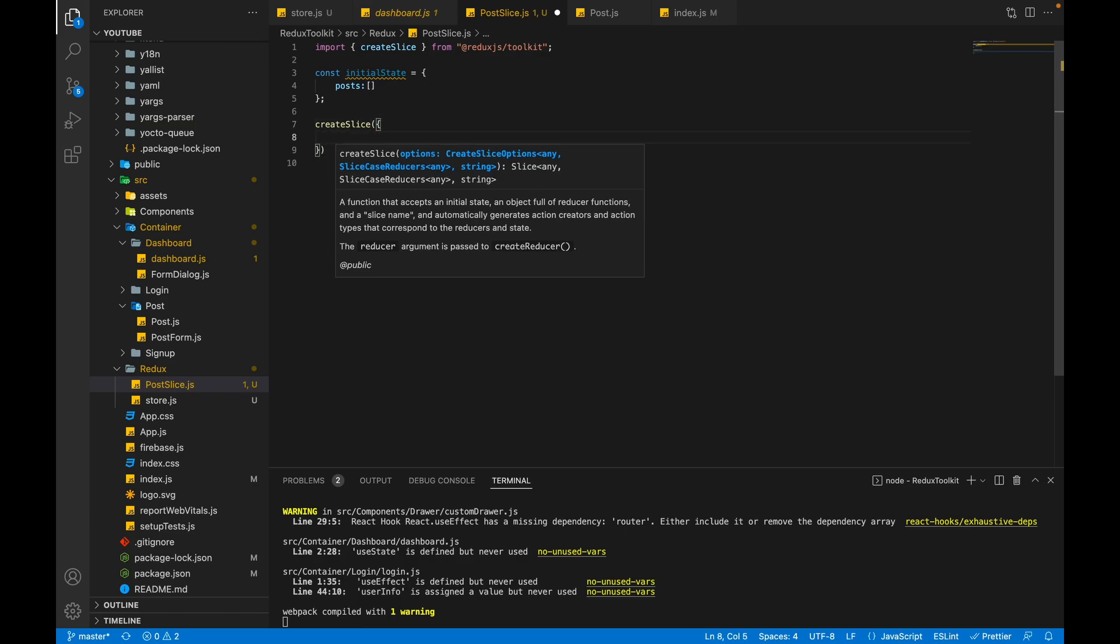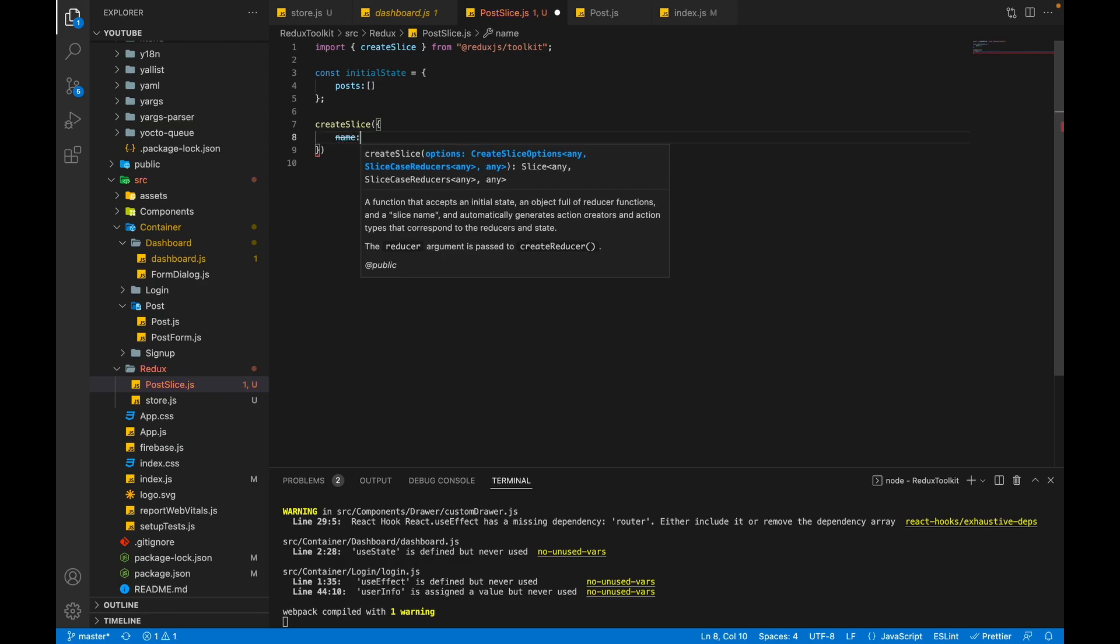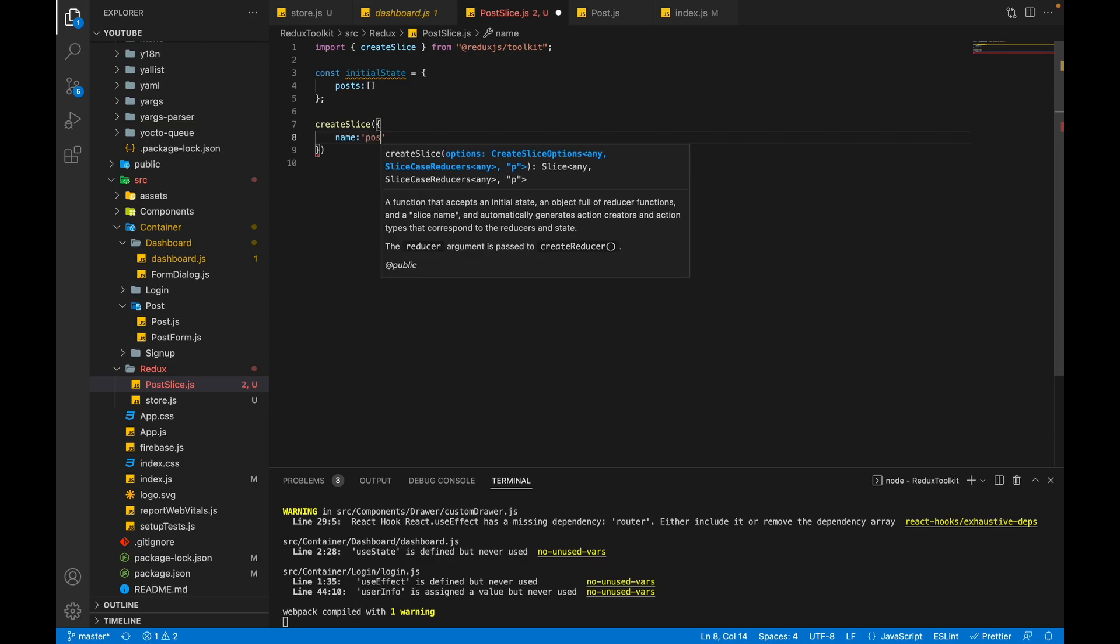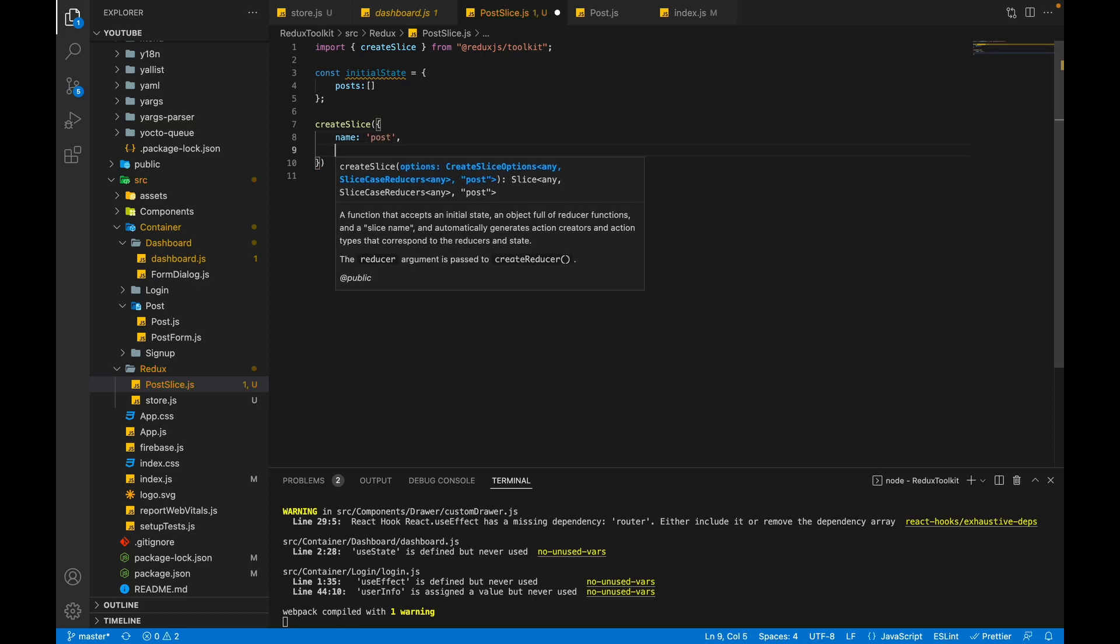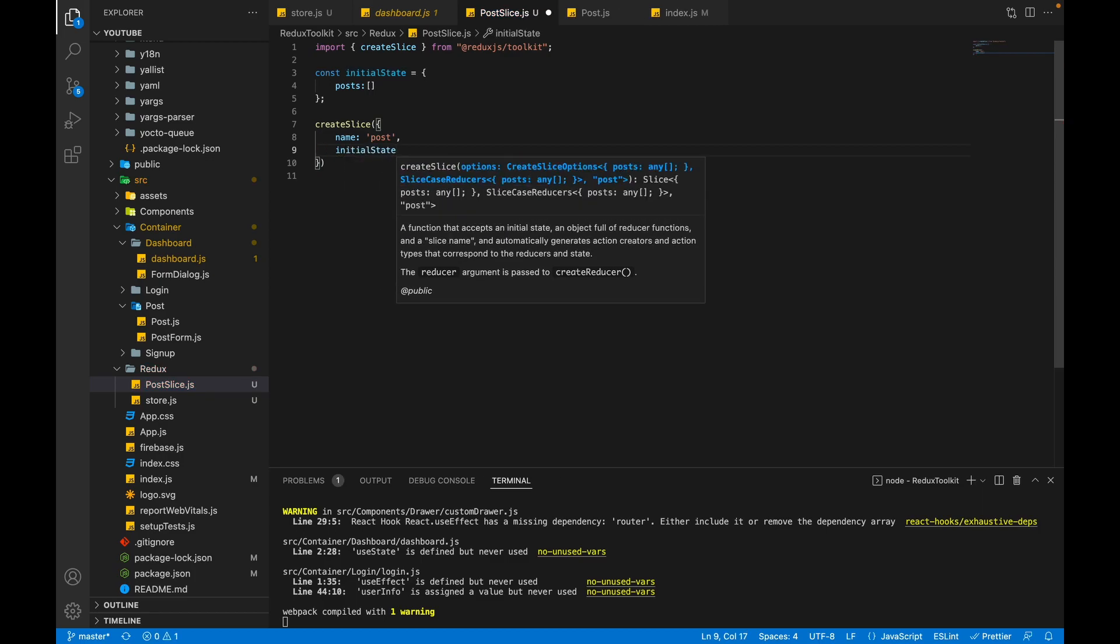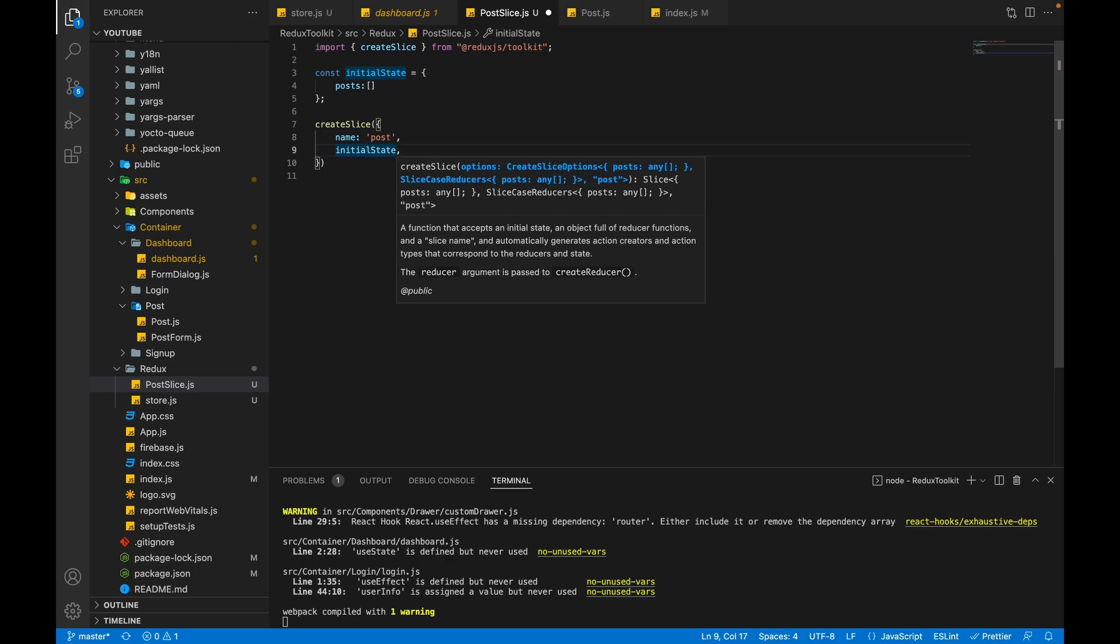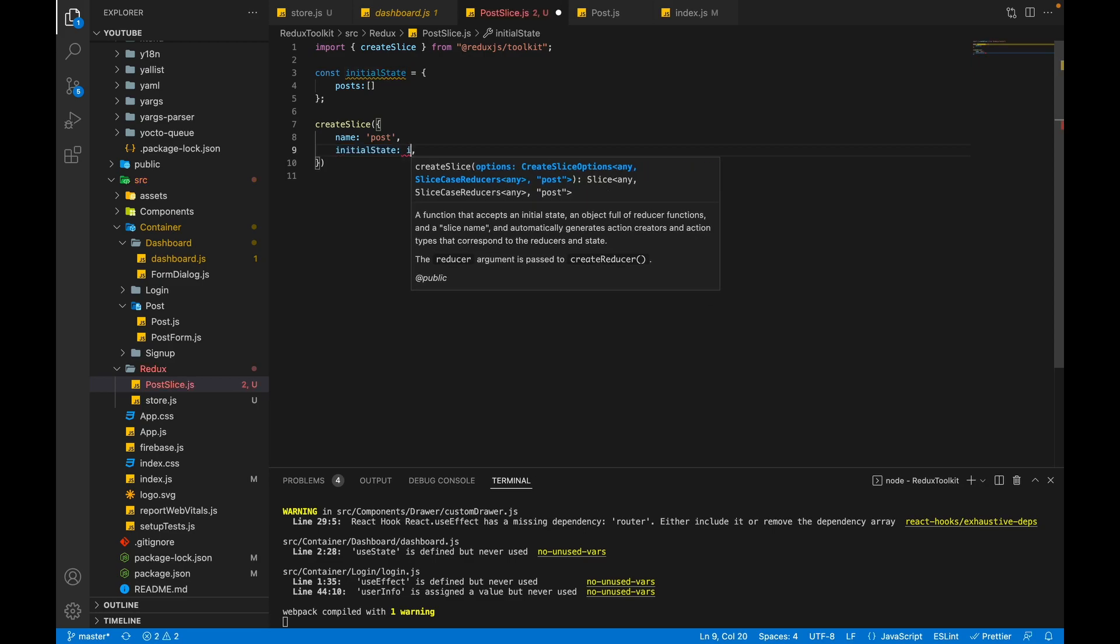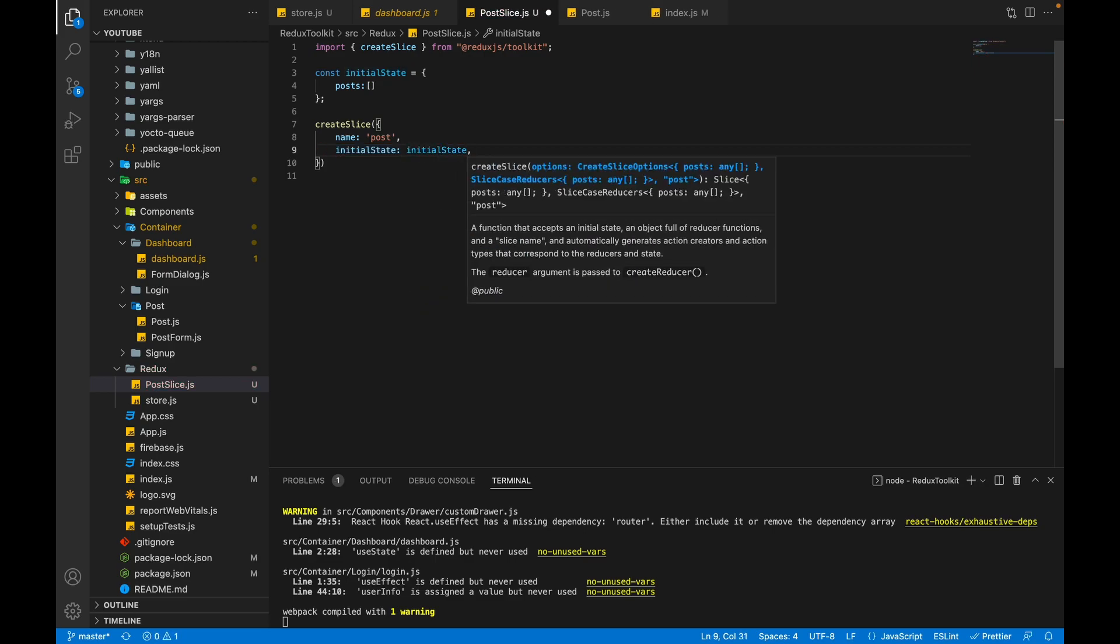Inside that object we have to pass three keys. First one is name - the name of the slice. So I am passing post, you can pass anything. The second key will be initialState. In my case the initial state name is initialState, so I am just using the shorthand operator. If your initial state name is different you can pass it like that, but in my case both are same so I'll remove it.